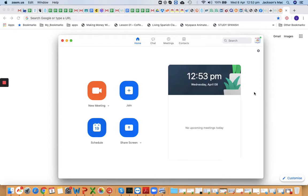Hi everyone, this is Jackson Subedi. I'm recording this video to show you how to set up a Zoom meeting so that your participants are not prompted for a password.